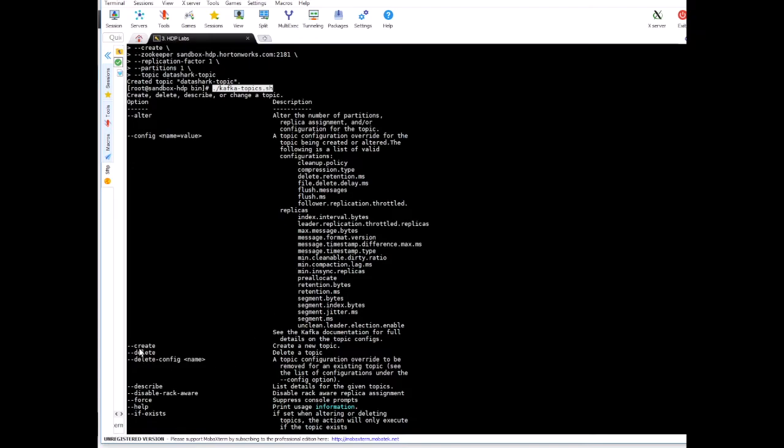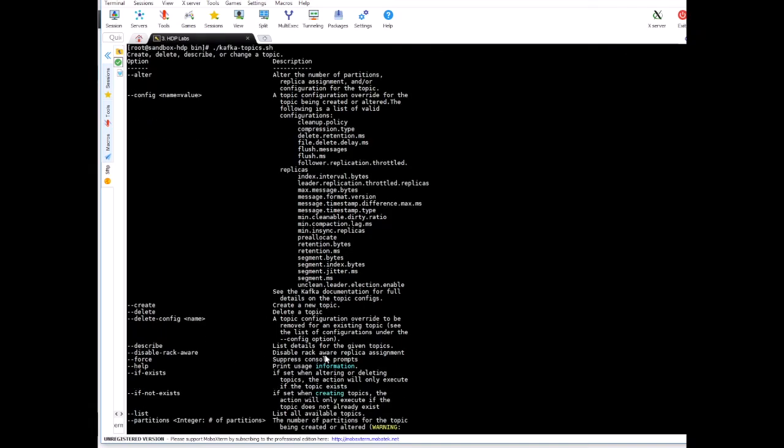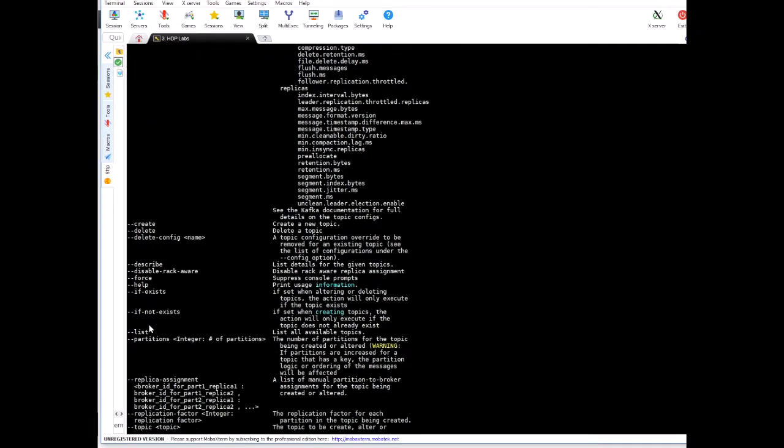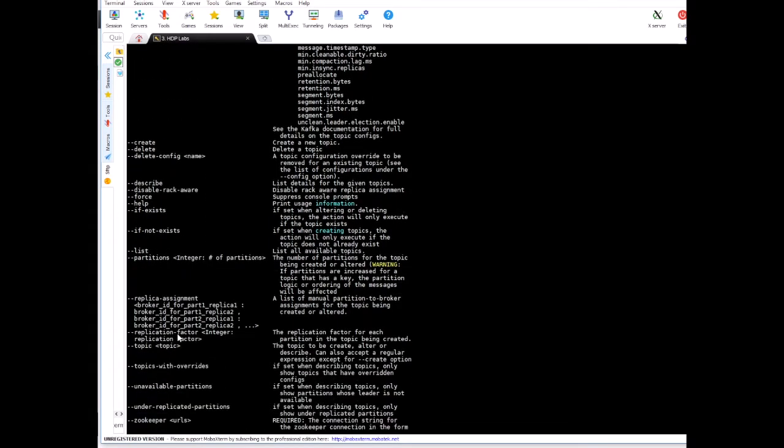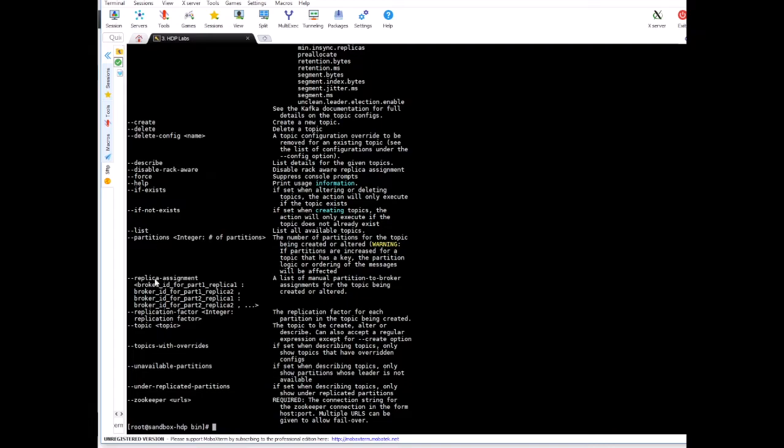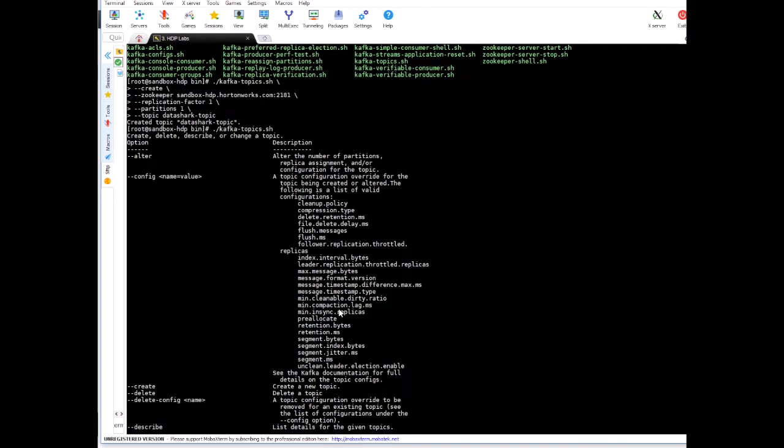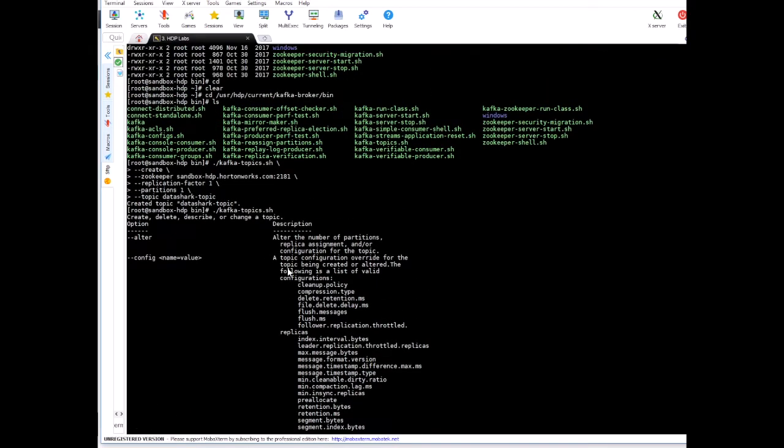And you'll see all the parameters that this particular utility provides. Here you can see create, this is for creating a topic. We also have delete, we will look into it later. You have describe, force, lots of options are here. You can go through them if you want, just to get more idea about each of the parameters and what are the possibilities.